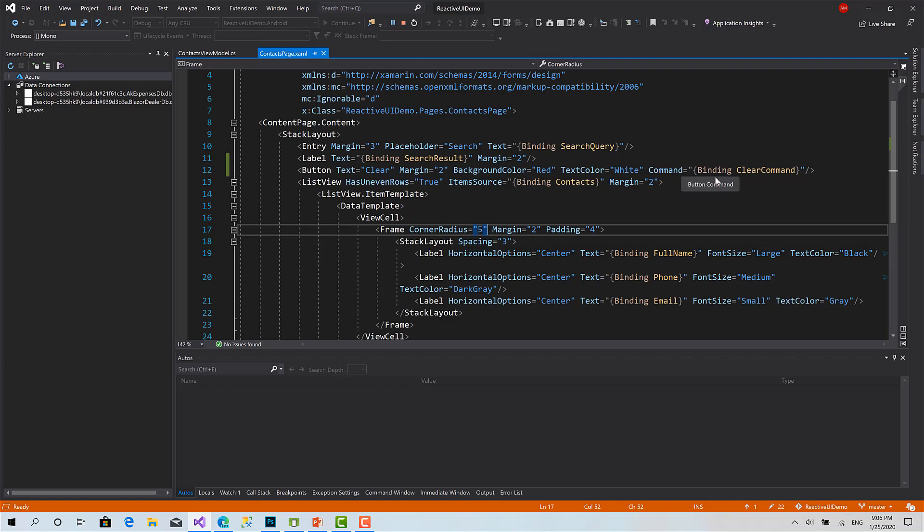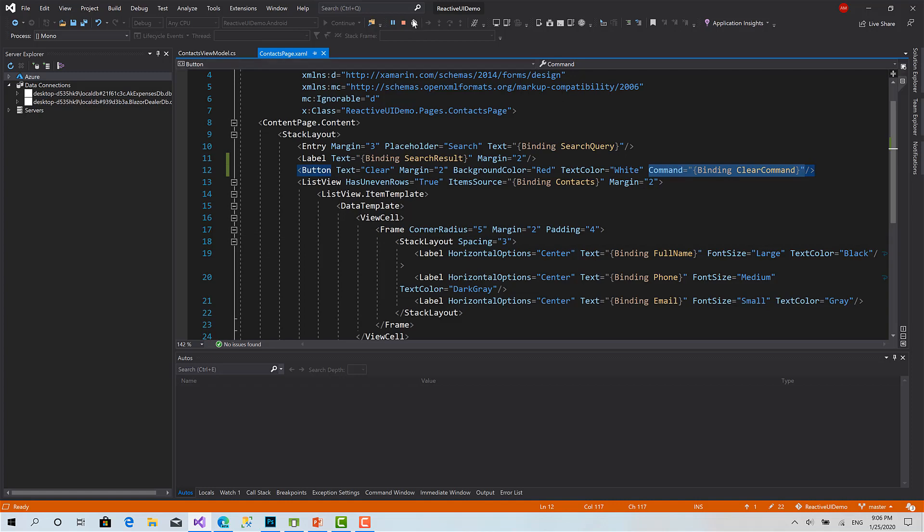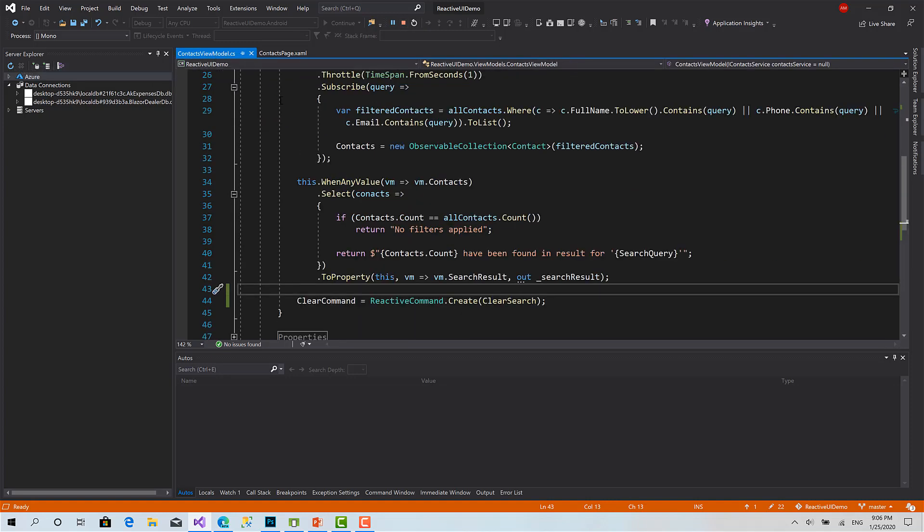In the next video, I'm going to show you some other things that you can do with commands, like enable or disable the button depending on... each command has a property called can execute.